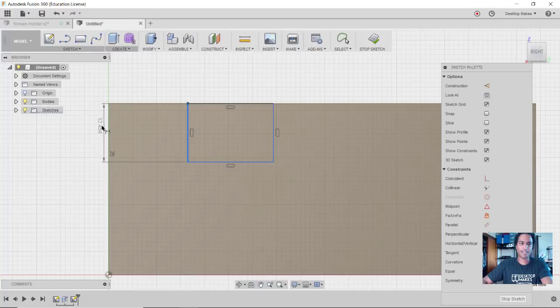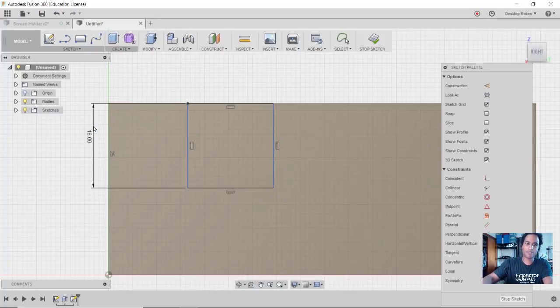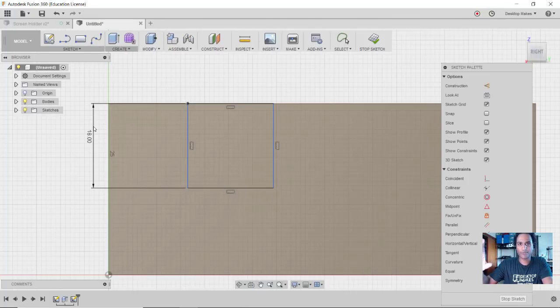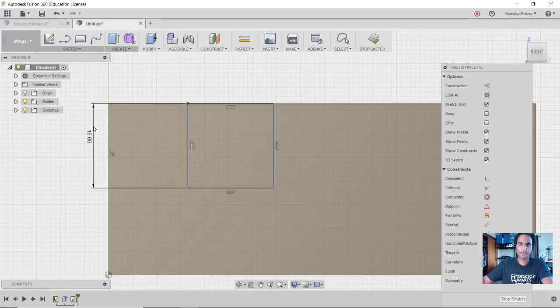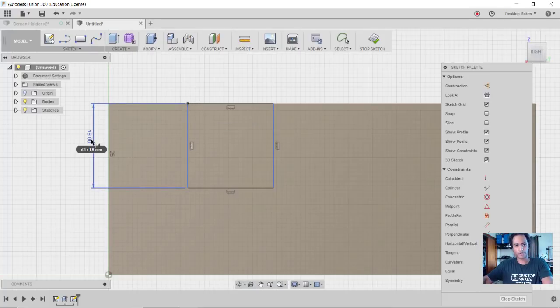Now D for Dimension and I'm going to dimension this edge to be 18 millimeters. Now 18 millimeters because the end mill I'm going to be using I measured at 20 millimeters, and I can't make a hole that's going to be deeper than my end mill. In this case, when I would try to do the side here it would collide.